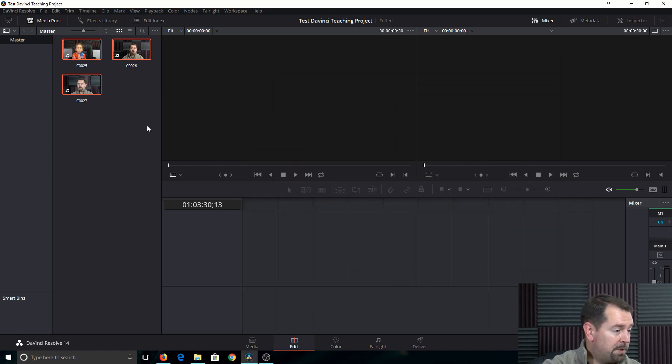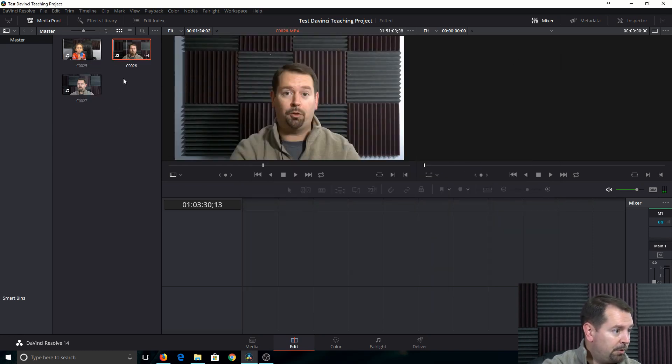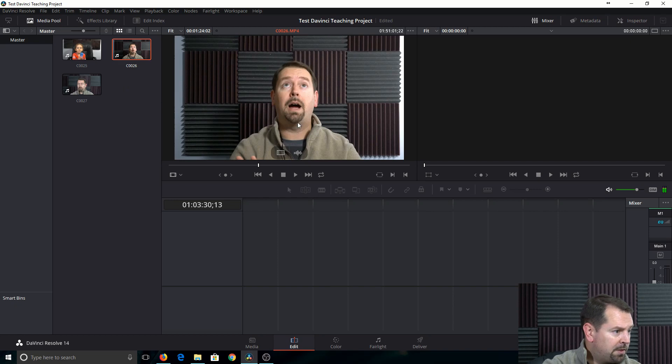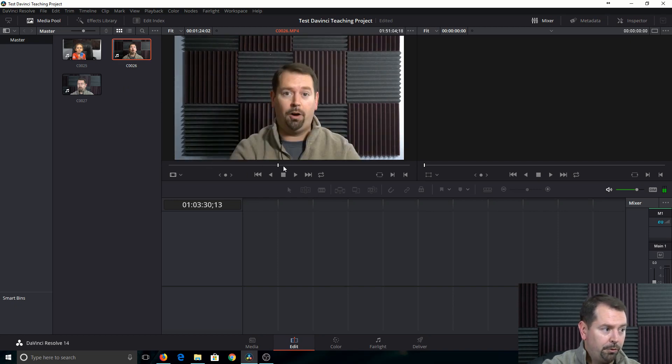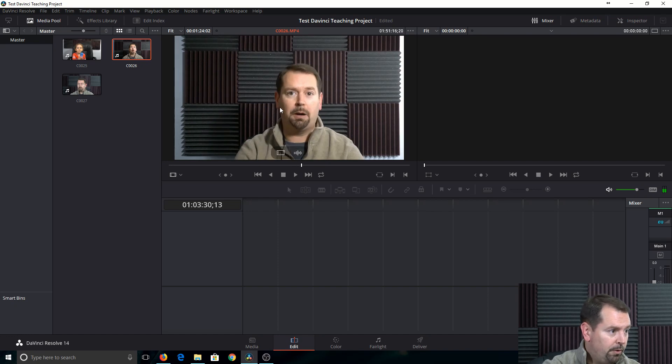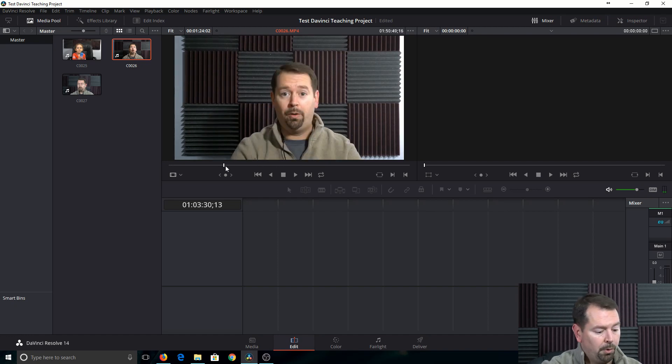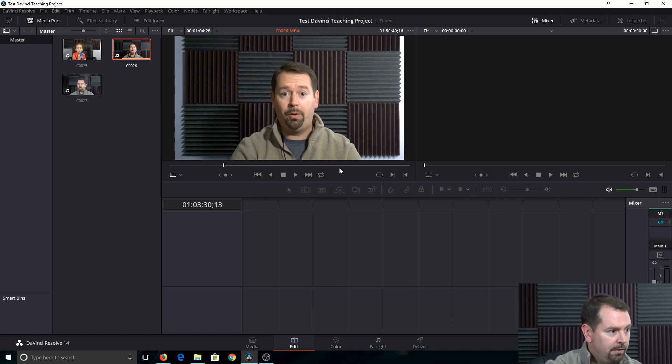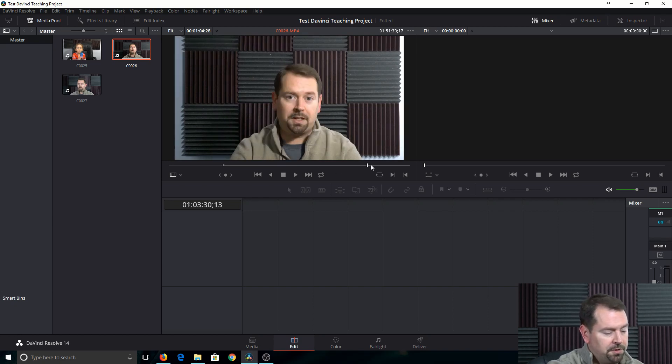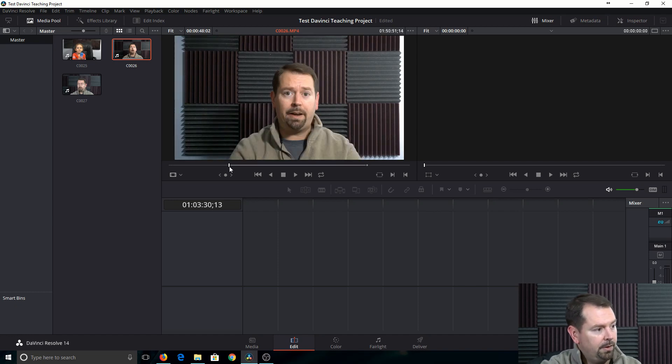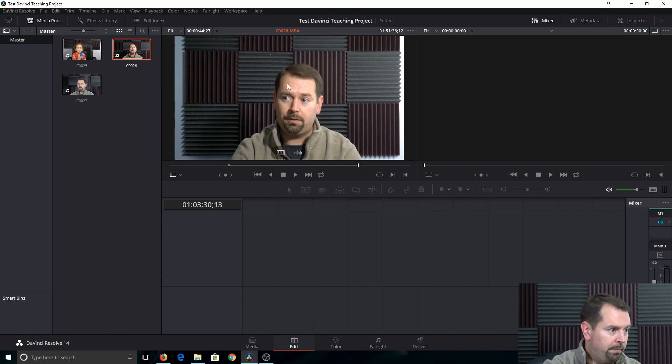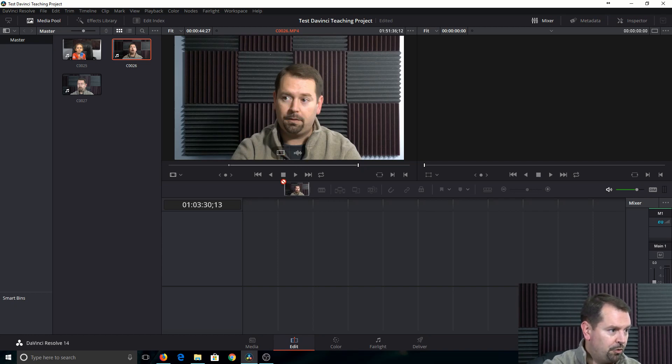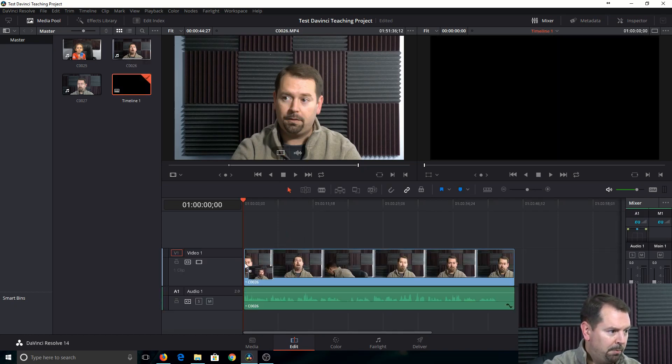So now that we have our clips in, you can just double click on one of these, pull it up, and you can scrub through, just like Premiere Pro, and you can mark your in and out points. So you select I for your in, and here looks good for an out, end point, and O for out point. And then we can just drag and drop this down here into the timeline.